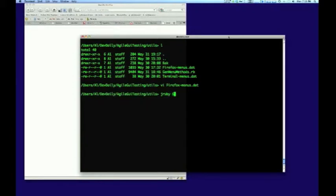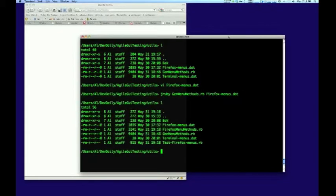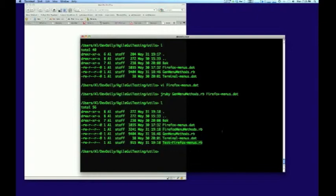The second step in the process is to run a JRuby script which generates the menu commands based on the menu data you've supplied. This process creates two output files. One is a Ruby script that contains all your menu methods, and the second one is a test file which lets you immediately test your menus.